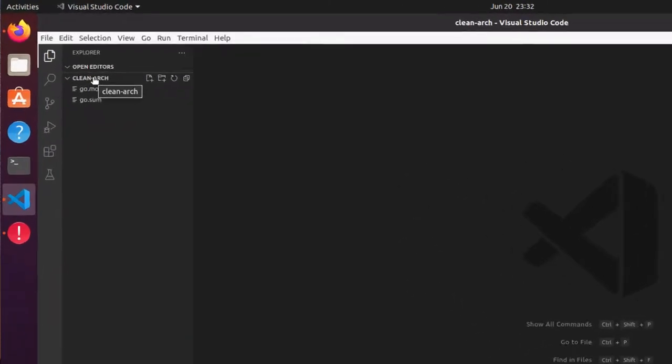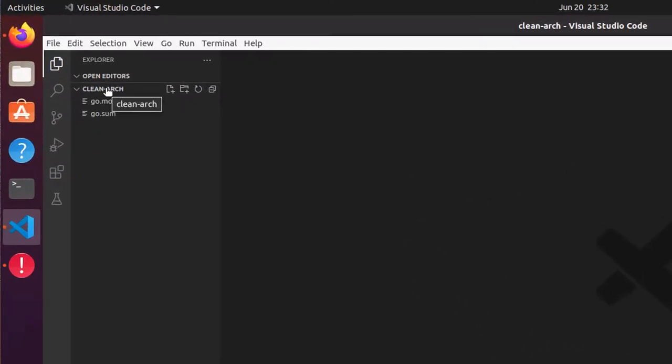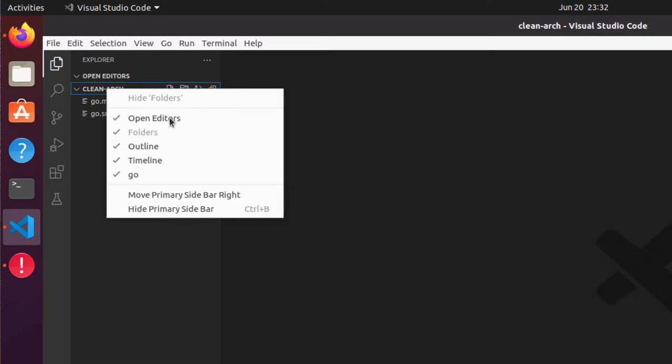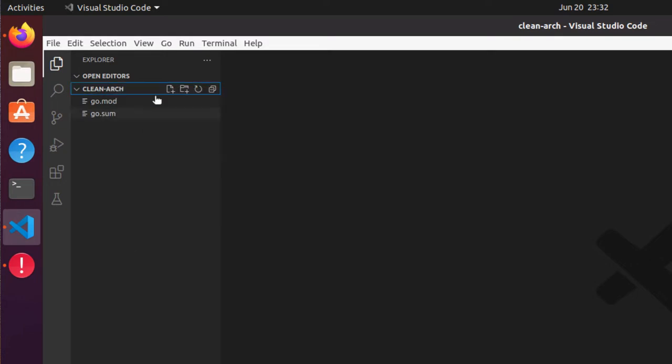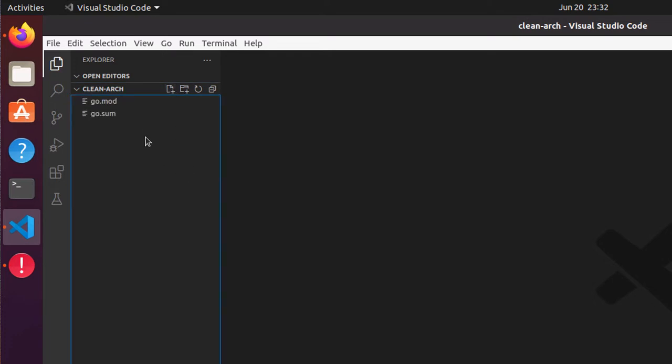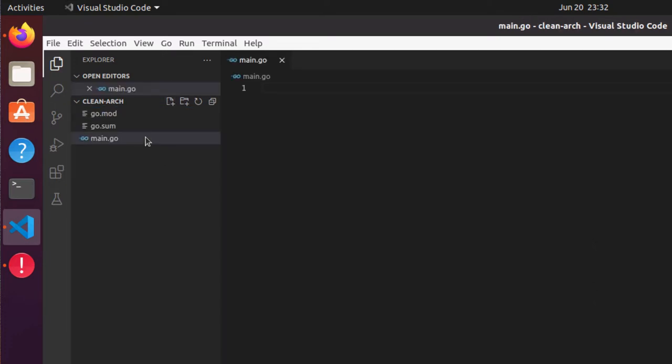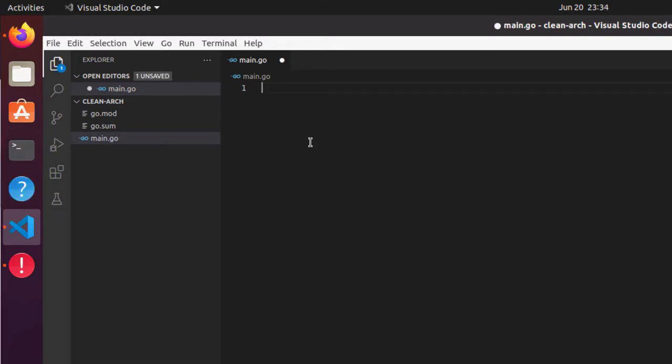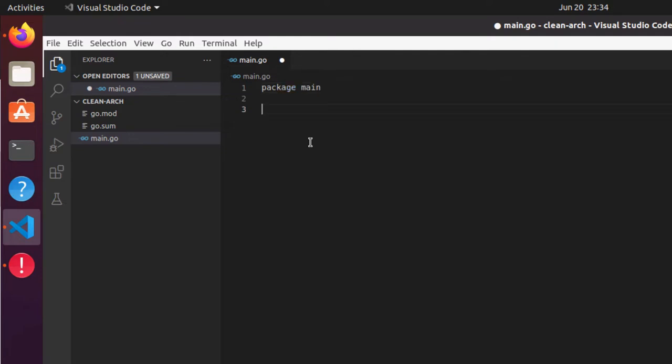Let's first create the main class and try to execute the Echo framework. I will create a file and call it main.go. So here is my file. Now let's write some code for the Echo framework and test the server. I can write package main and within package I'll create one function and call it main.